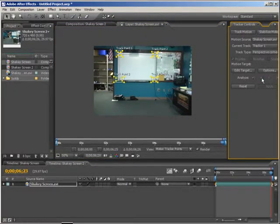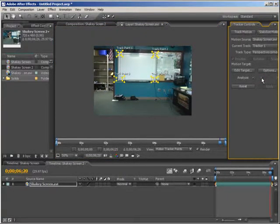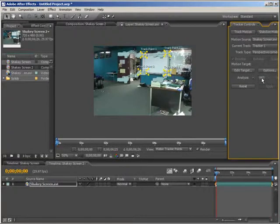It will take a little bit longer because we enlarged the track points. That's looking pretty good.